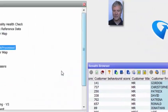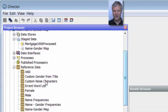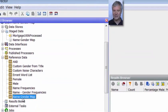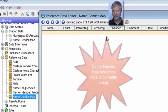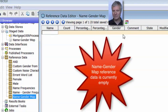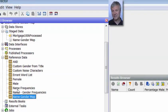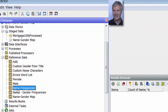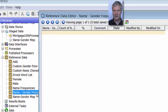We're going to do that in two processes which are going to populate some reference data for us. The key piece of reference data is this name gender map reference data. Note at the moment it's empty. We're going to populate it with the first name and a gender, either M or F, based upon the stage data. There are two other sets of intermediate reference data: one called name frequencies and another called name gender frequencies, both also empty at the moment.